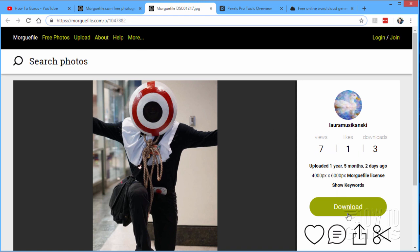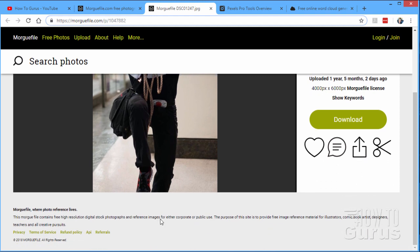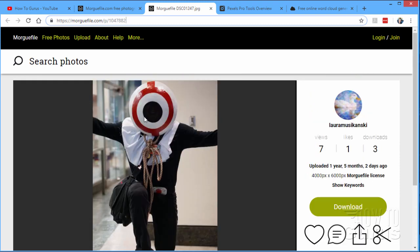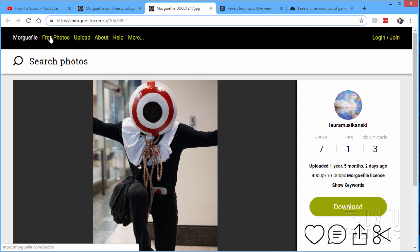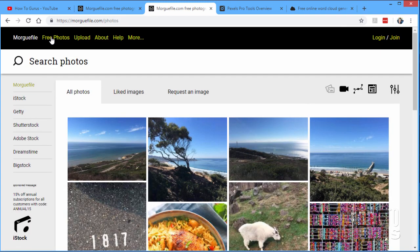Same thing over here. You can download this. You can put it into a favorites list, comment on it and so forth. At the bottom down here they have their license, terms of service. Now refund policy, this is for other services that are paid services. You don't have to be worrying about refund policy if you are only using their free imagery. Again, the free imagery on this site is free for any use, commercial or not. So that's the morgue file. It's a great site and I use this one quite a bit in a lot of my training.